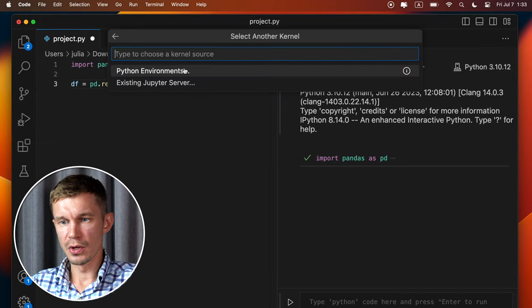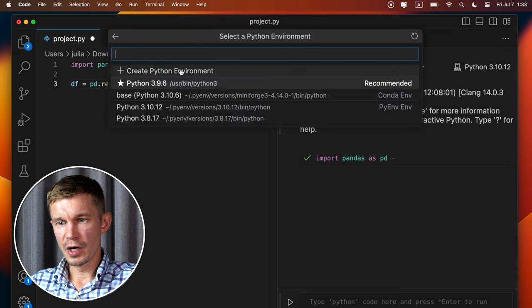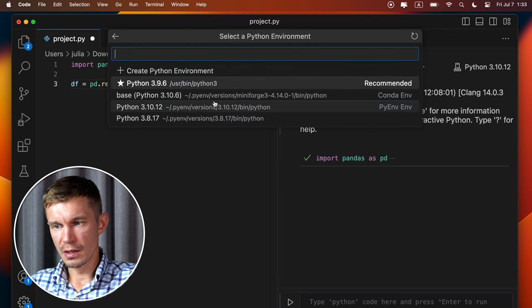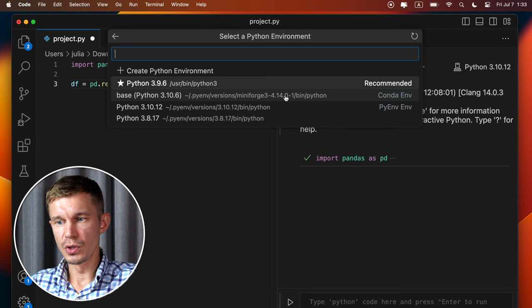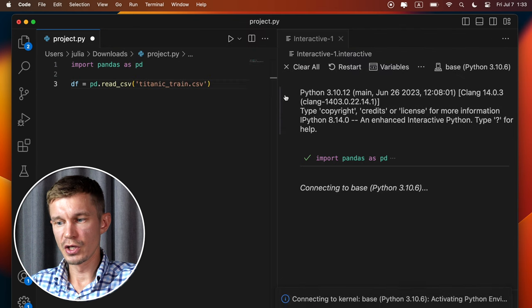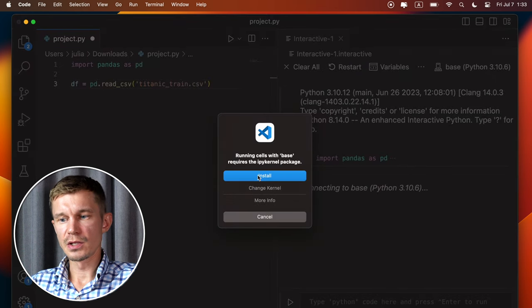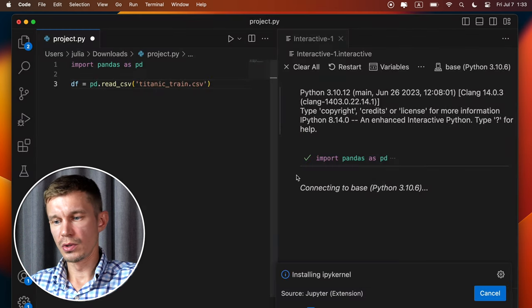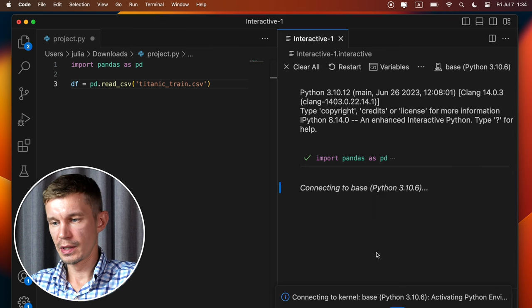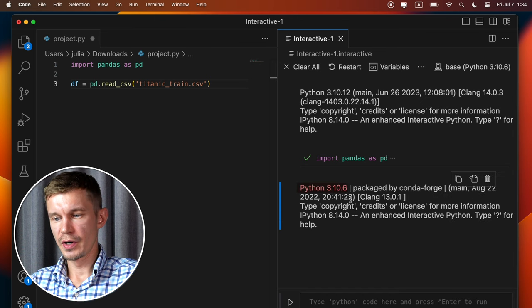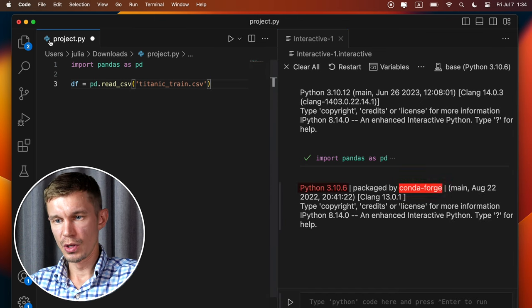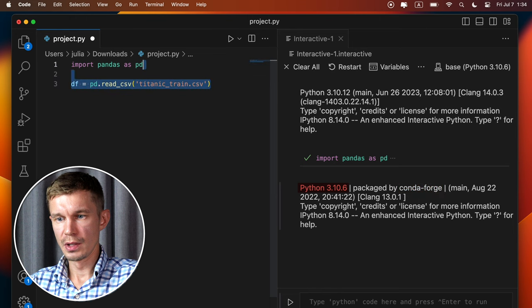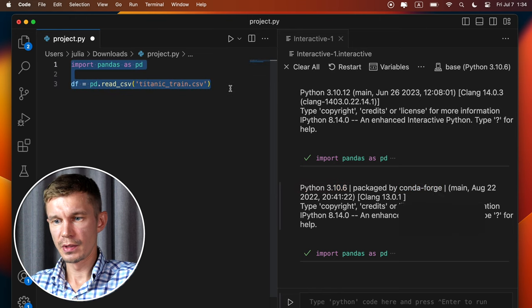Python environments. And it's going to show you all your environments here and it's this one right here, mini-forge 3-4. And it's going to ask you to install the kernel, just proceed. Alright, so we're connected to this virtual environment and now we can execute our code once again, so it will run in this virtual environment.